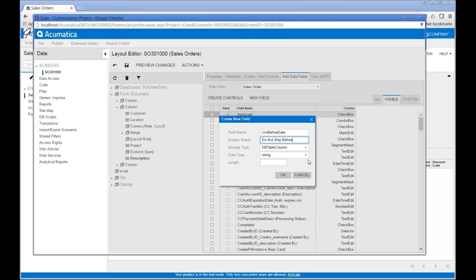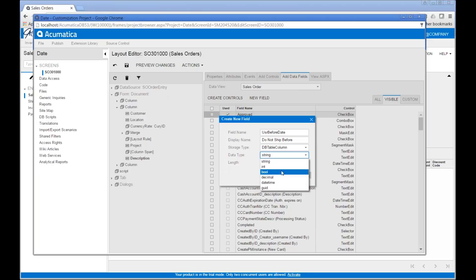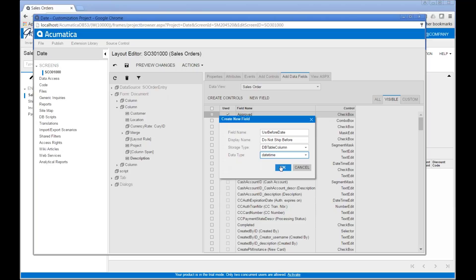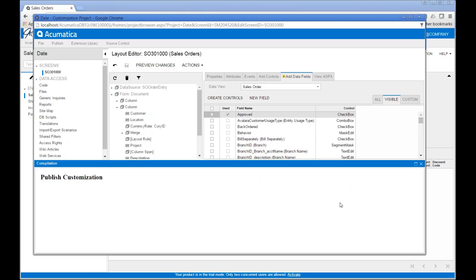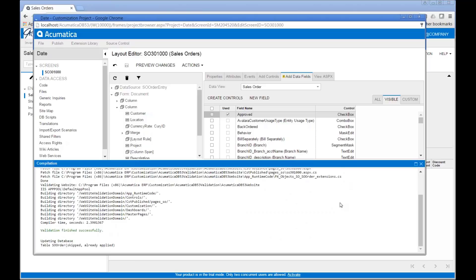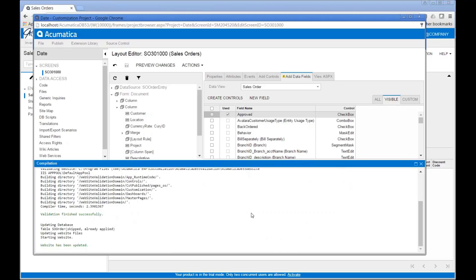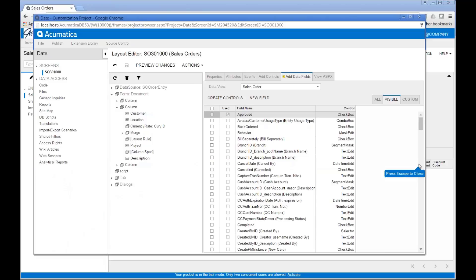It's going to allow me to indicate a date that we do not want to ship until that date or later. Then it wants to know what type of field it is — we have options for character or string, integers, boolean (yes/no), decimals, date/time, and so on. I'm going to choose 'Date Time' and click OK. At this point I can publish — I'll choose 'Publish Current Project' from the menu. I get a validation message saying it finished successfully, and then it updates the database and the website.